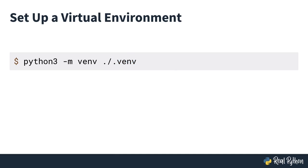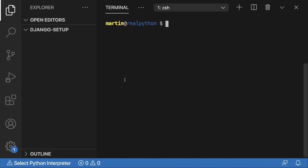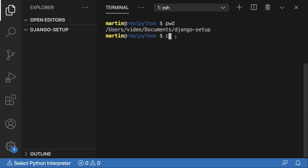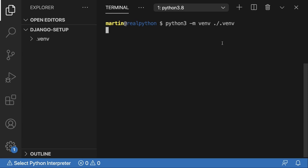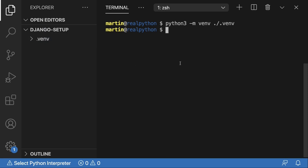Let's head over to VS Code. I'm inside a folder called Django Setup that sits in my documents. I will create this virtual environment by typing the command: `python3 -m venv`. I am doing this on a Mac, which is a Unix system, so if you're working on Windows it will be a little different. I can stay in the current folder and create a new folder called `.venv` that will be the virtual environment. Once I press Enter, the `.venv` folder gets created, meaning I successfully created a virtual environment.